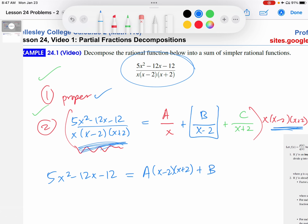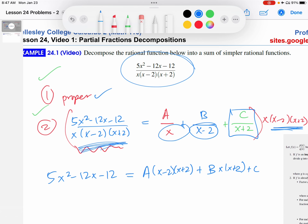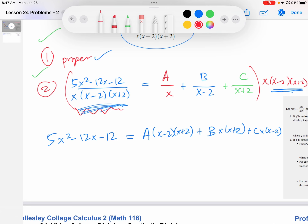So plus B — B gets multiplied with the denominators of the other terms. And then same thing for C: plus C times X times X minus 2. That has now converted the equation into a more usable form.